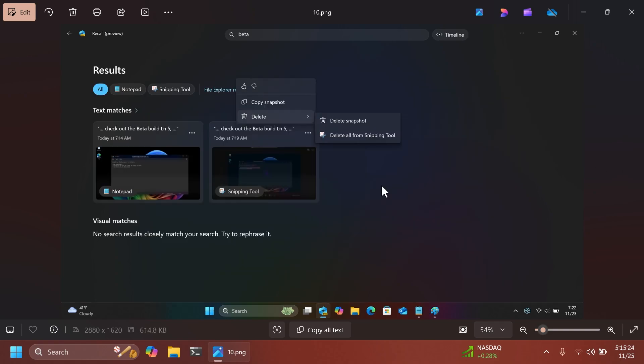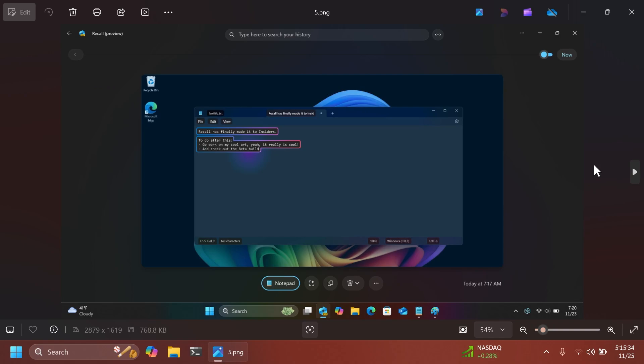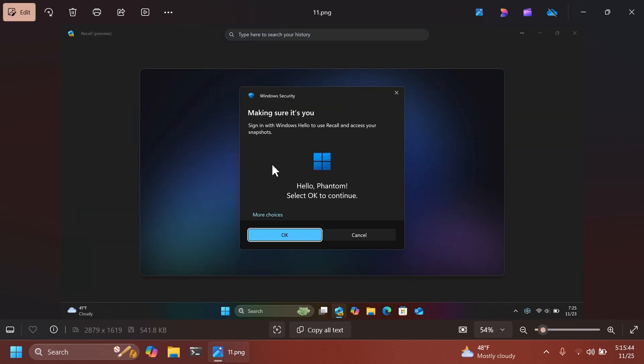In the main interface, whenever you're searching for snapshots, you can always delete them if you want. And you have delete snapshot or delete all the snapshots from snipping tool. That is a pretty interesting addition.